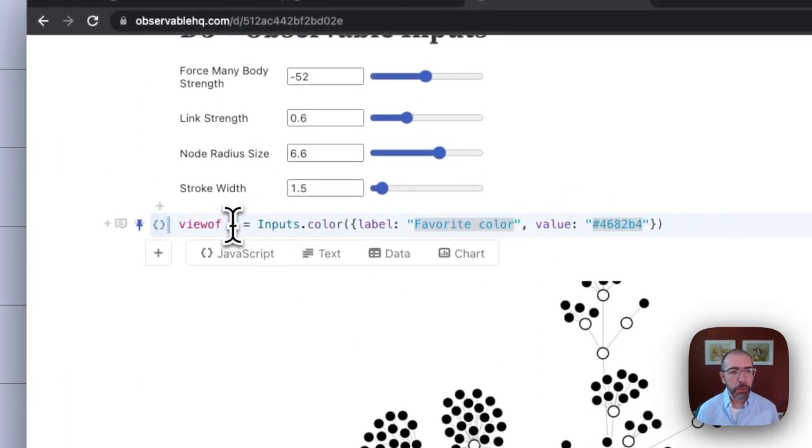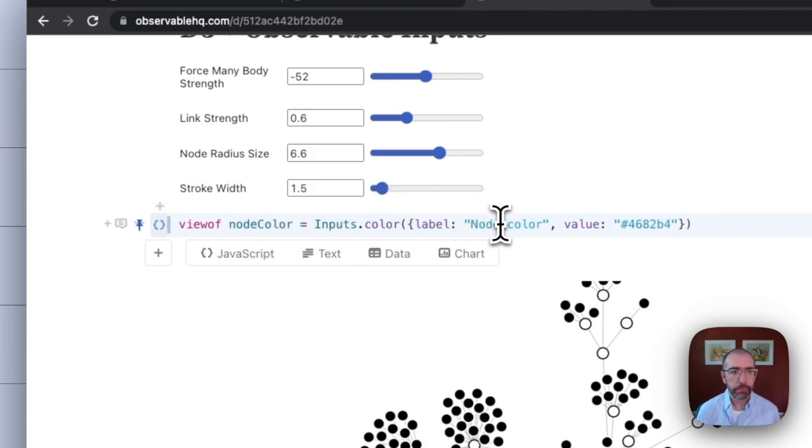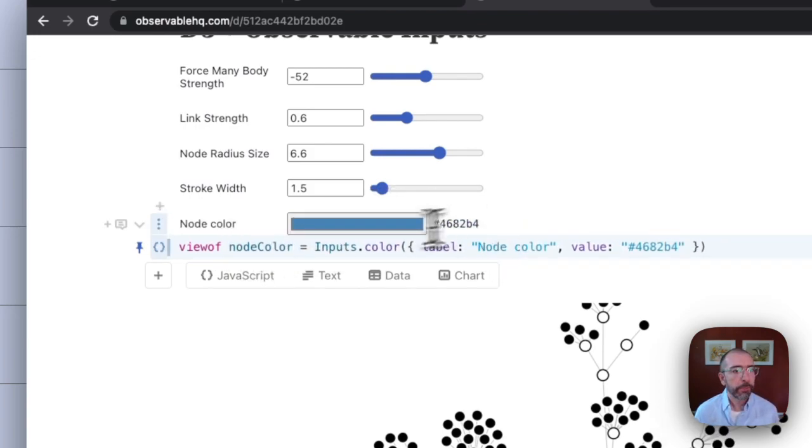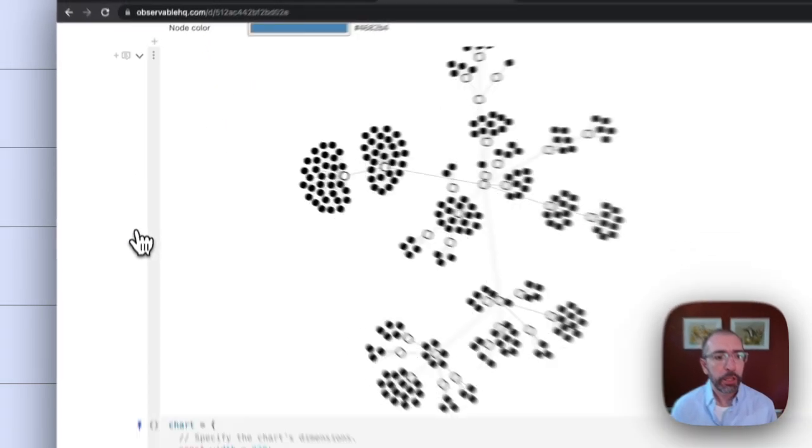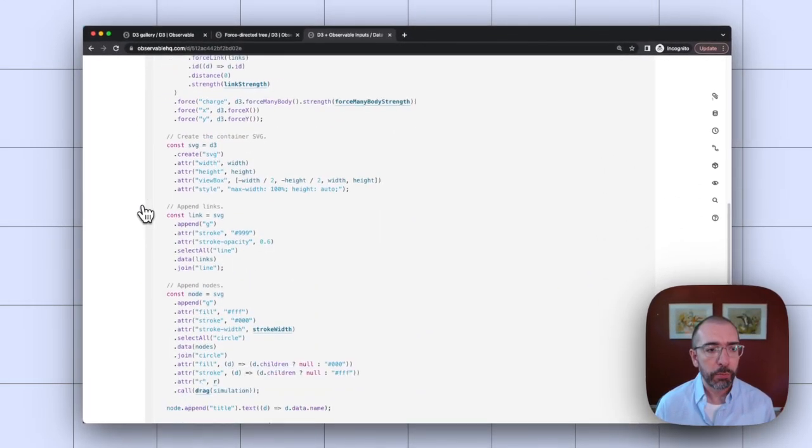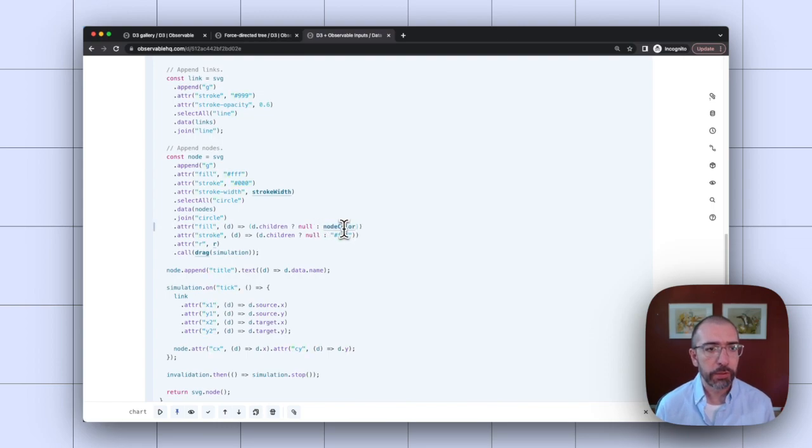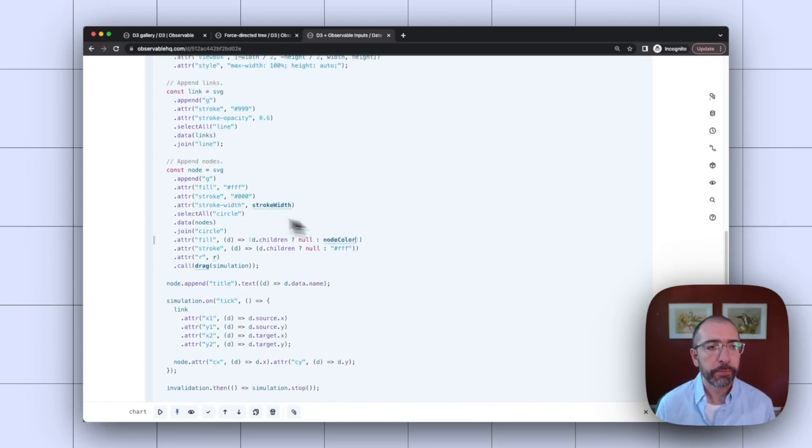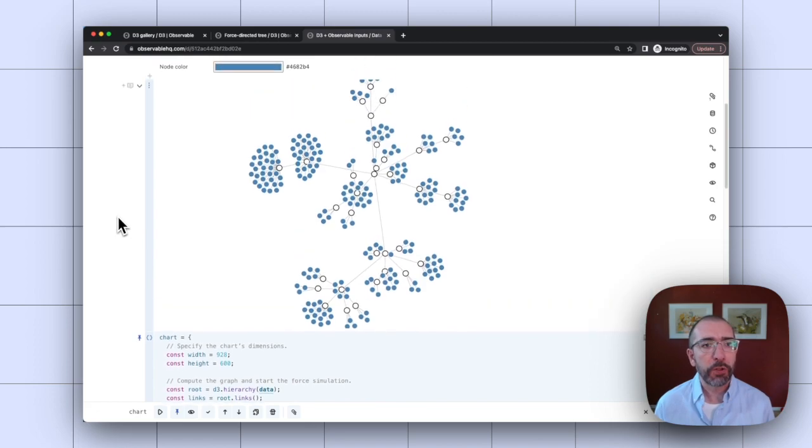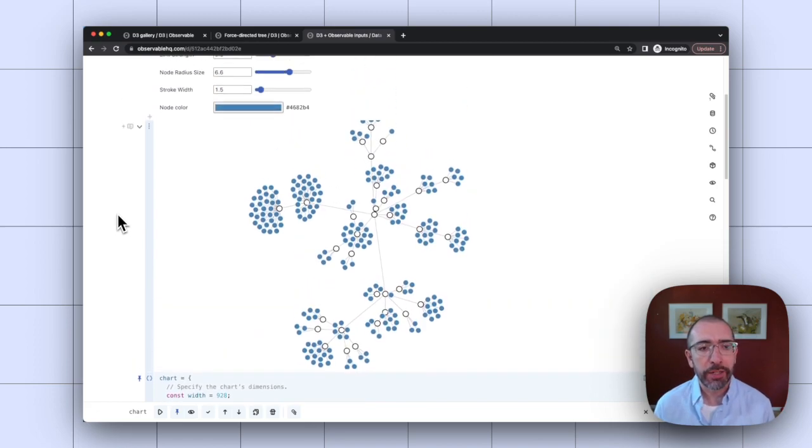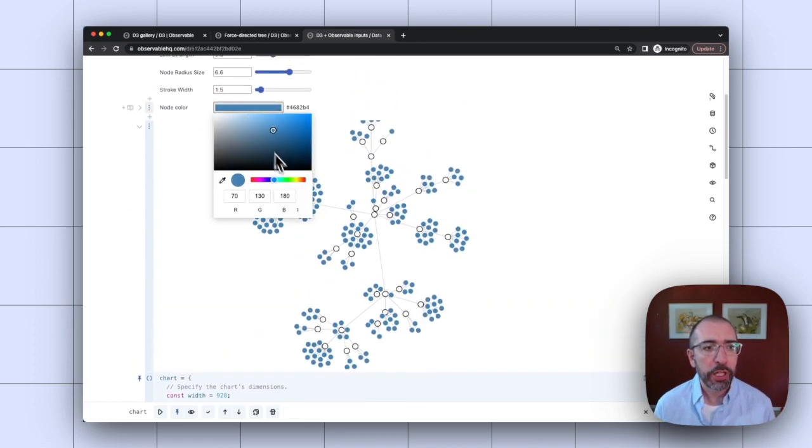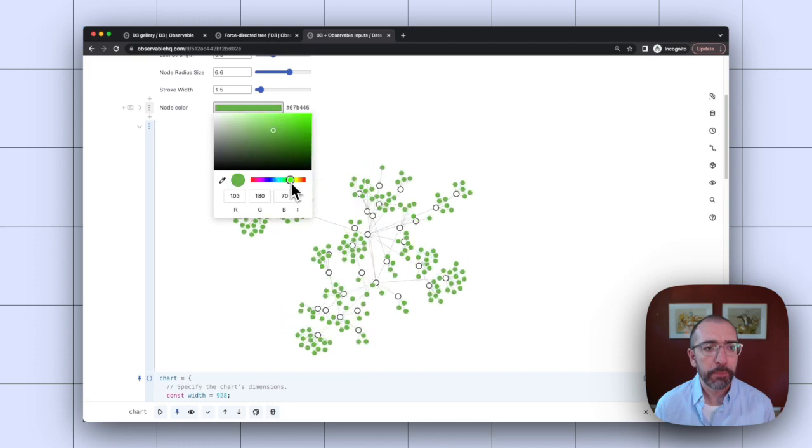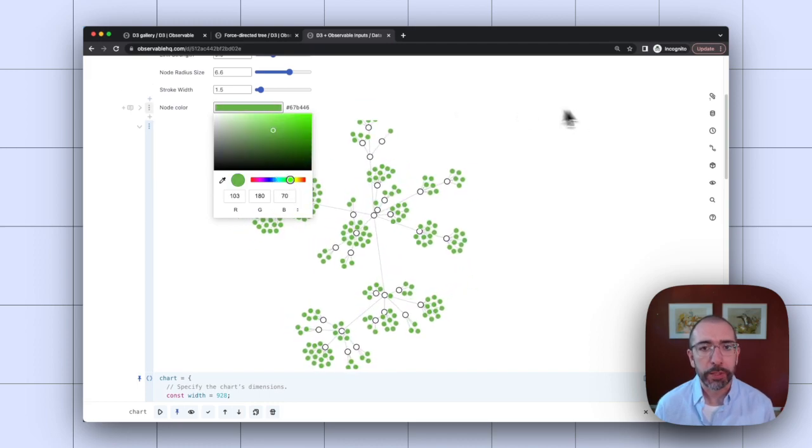We'll call this node color. And now I'll just take that variable name and replace my hard-coded hex code here. And now you'll see my visualization has a nice blue color for those nodes. And whenever I change this input, it'll change my visualization as well.